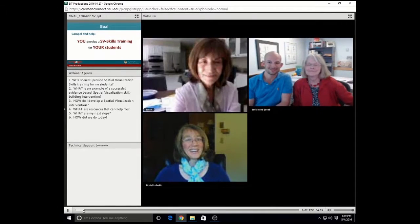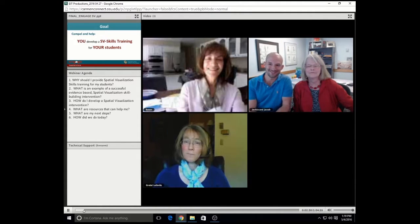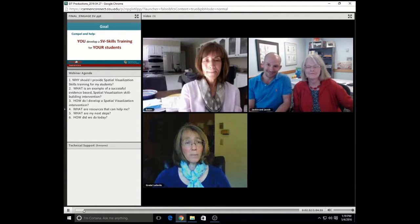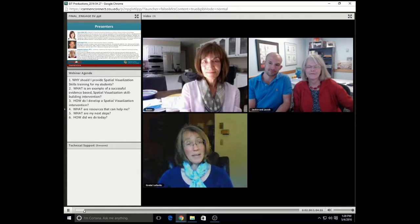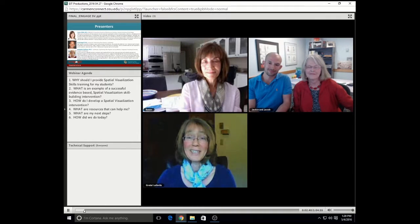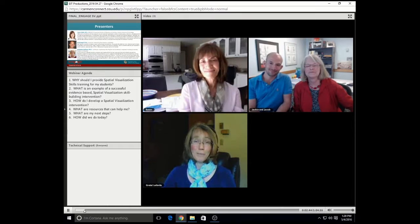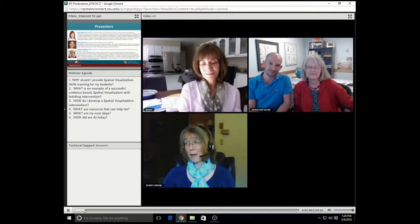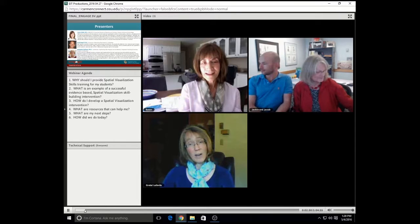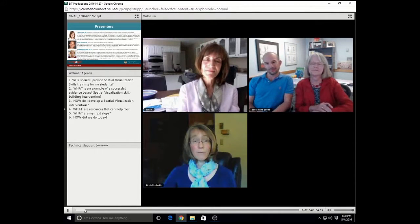Now what I'd like to do is introduce our speakers. Know that you'll be able to read their detailed bios in the presentation handout that you'll be able to download at the end of the webinar. But at the top of your screen, you see Susan Metz, who is PI for the Engage Engineering Project, which is the sponsor for today's webinar. Her day job, she is the Executive Director for Diversity and Inclusion at Stevens Institute of Technology.